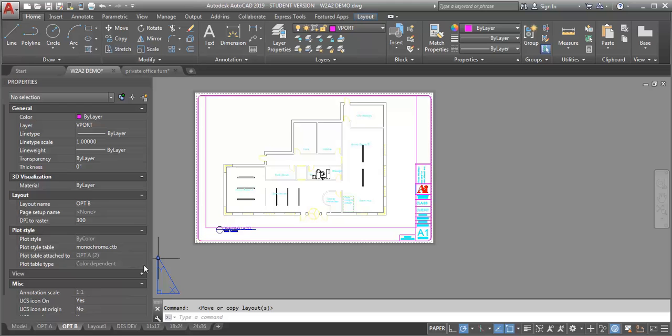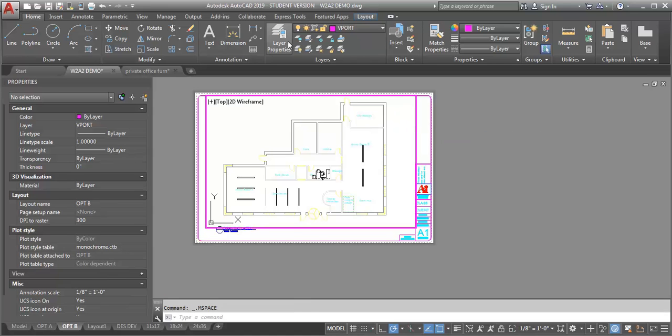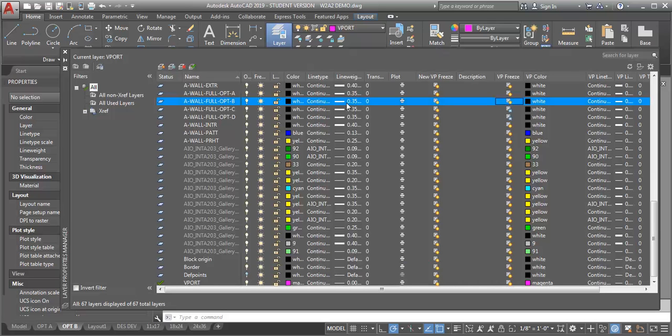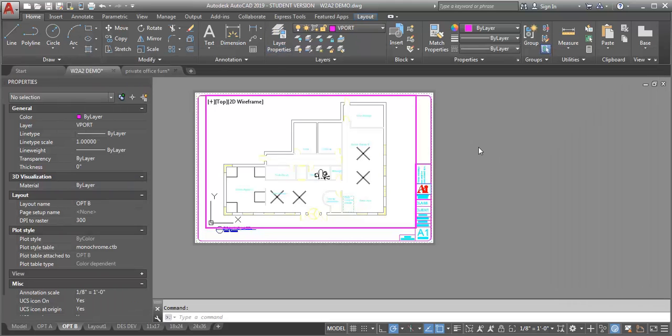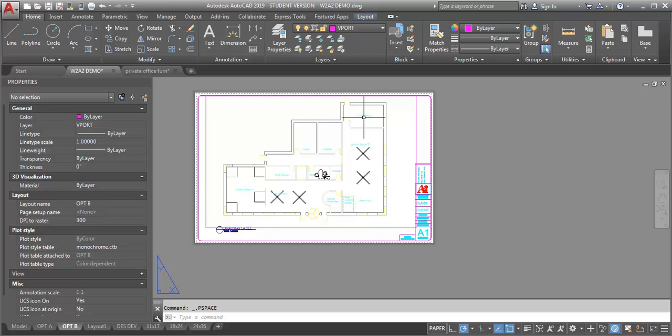Option B is a copy of option A, so right now we're still looking at option A. I'm going to click back into my viewport, go back into my layer properties, and this time I'm going to thaw option B in my viewport and freeze option A in my viewport. Click back out of my viewport, so now I'm looking at option B.